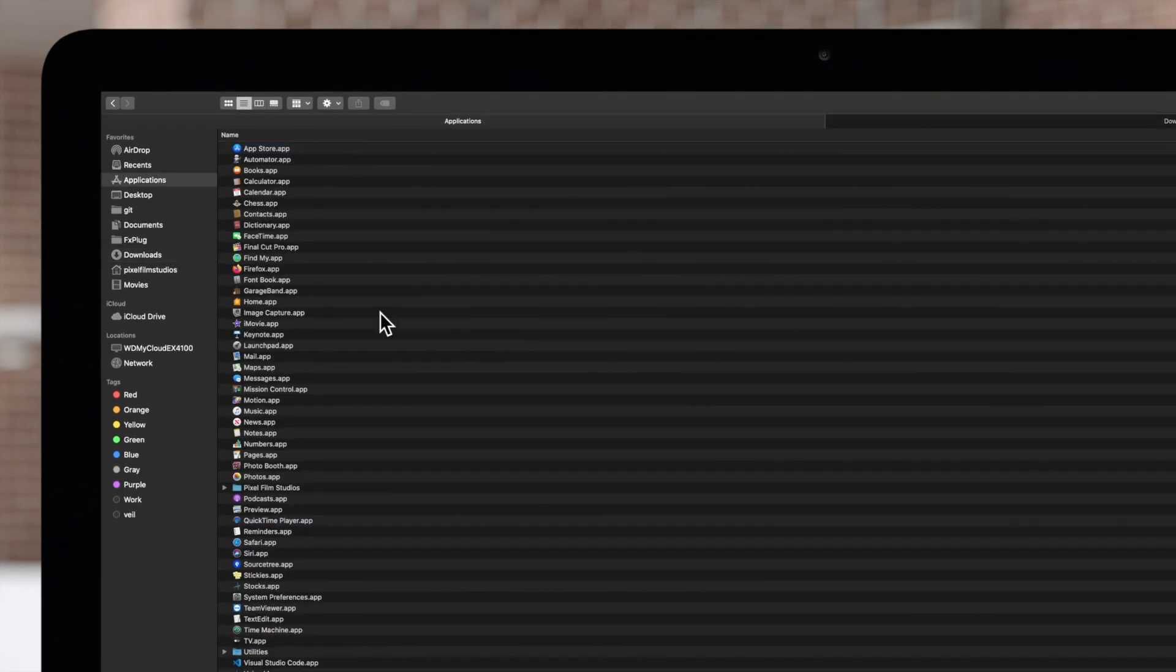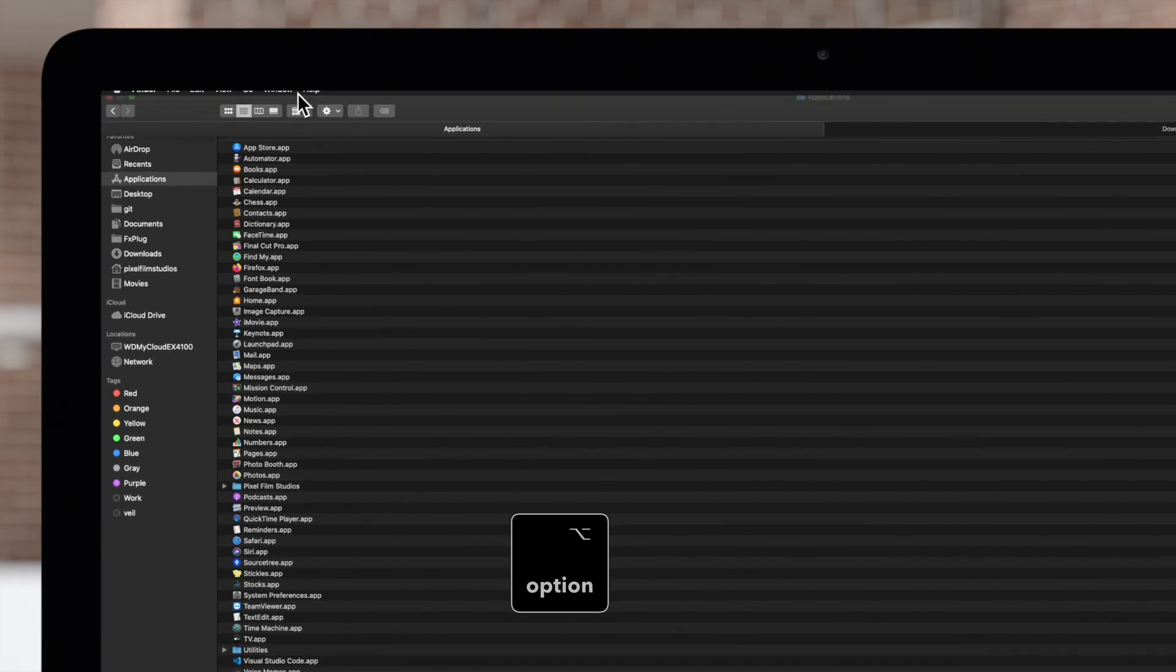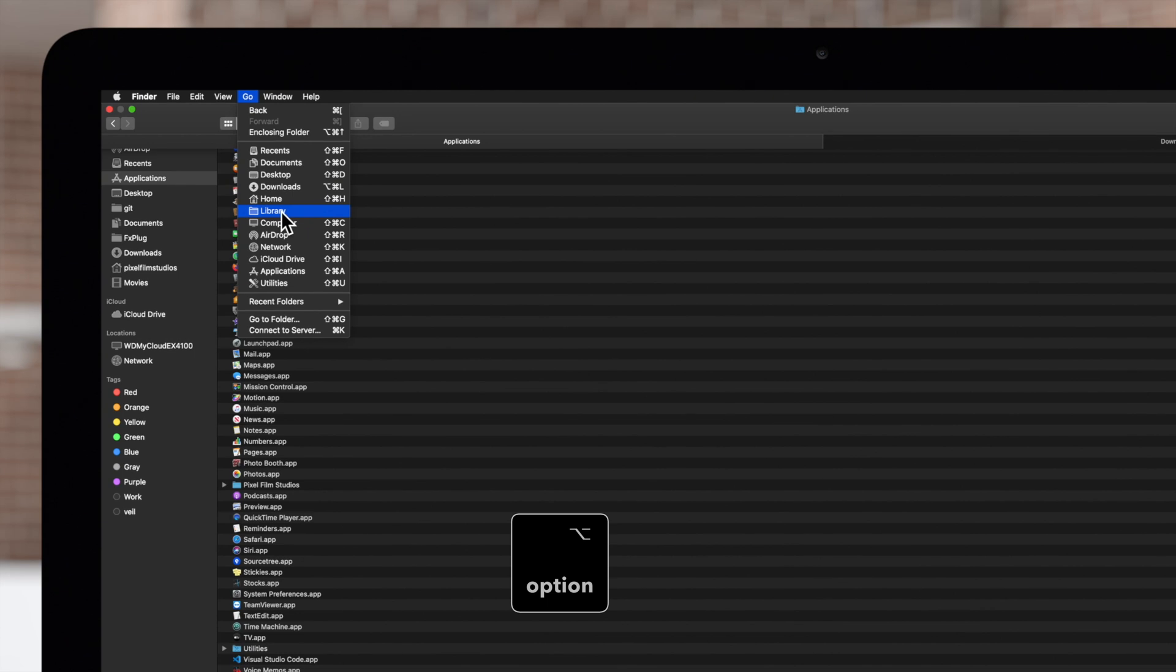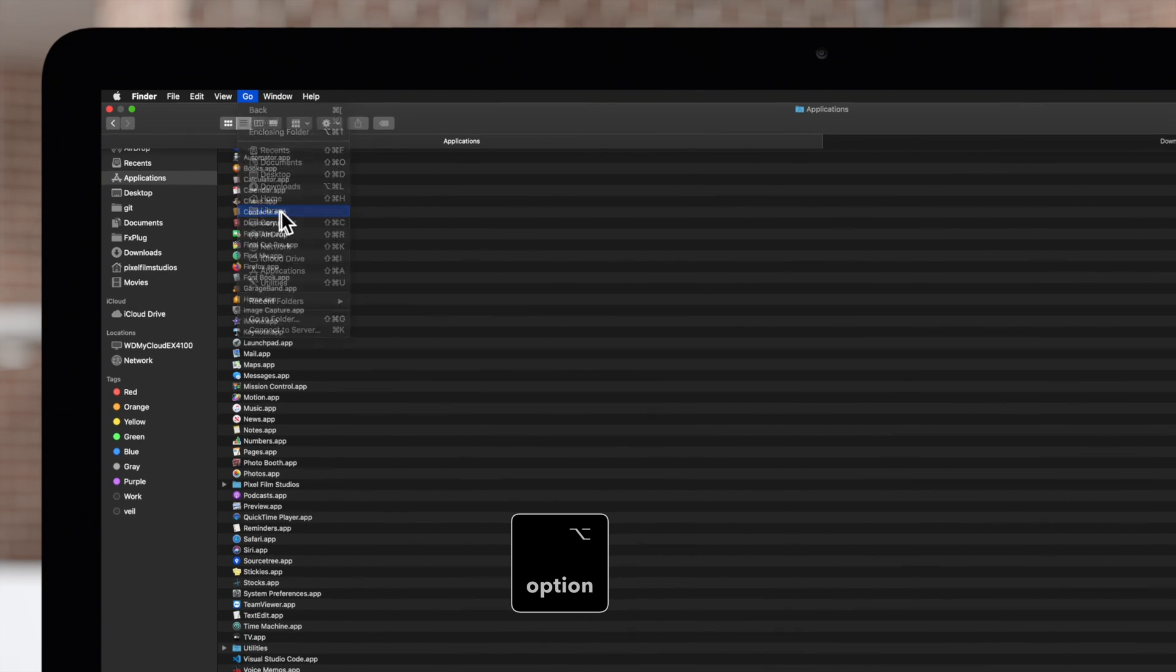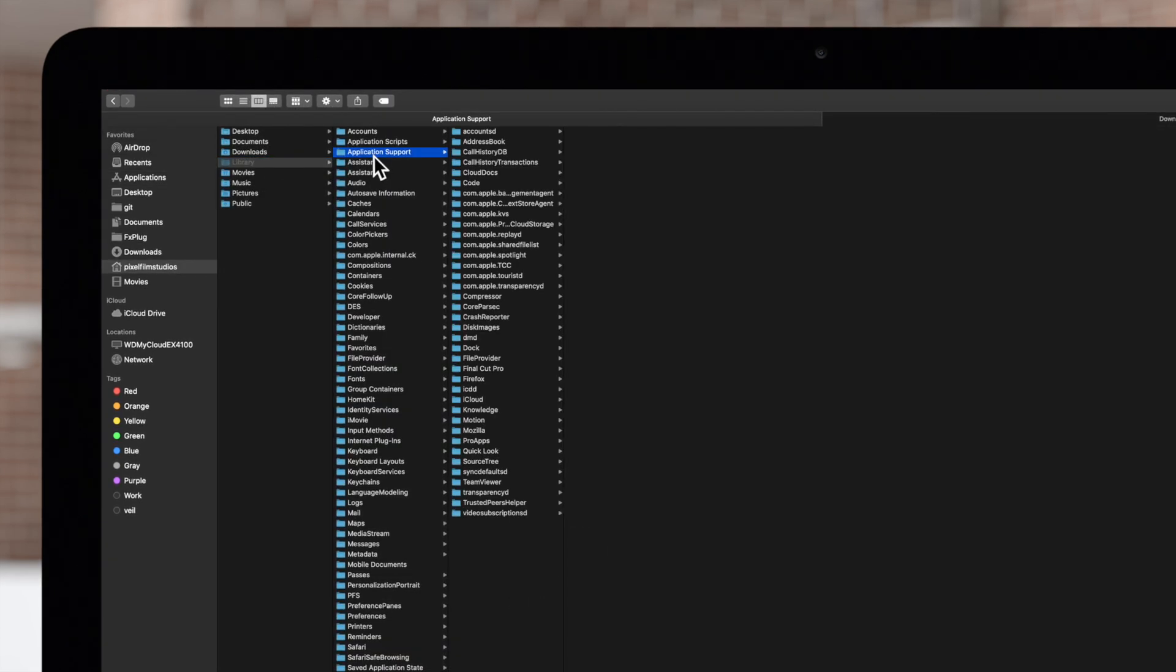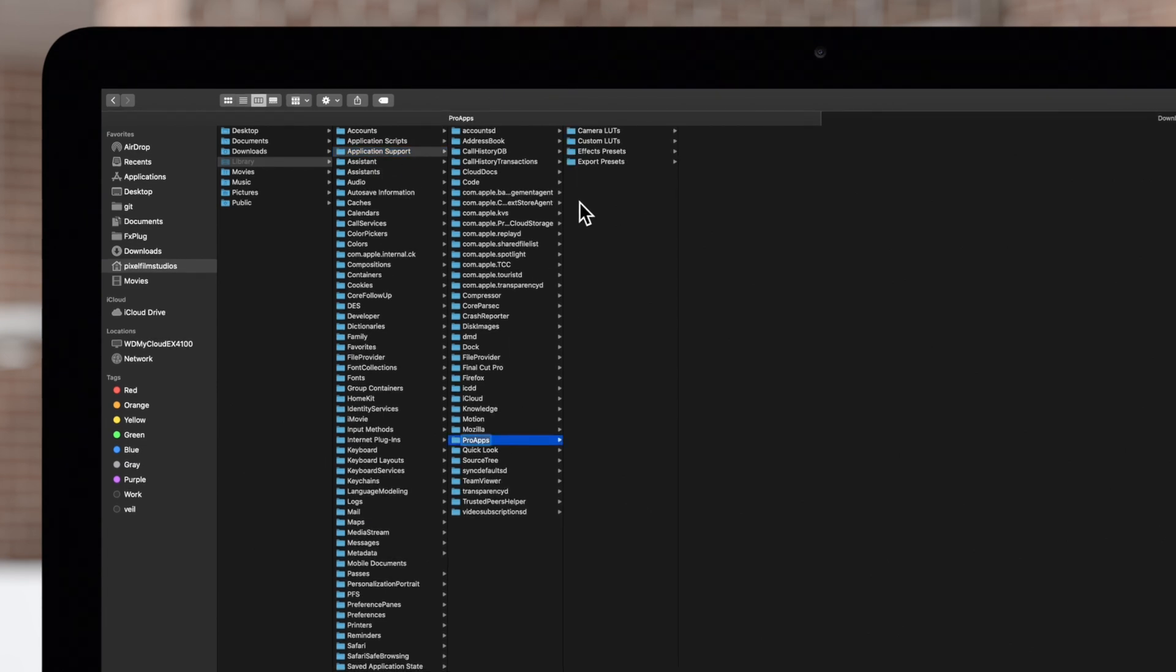Then in the Finder window, hold down Option, navigate to the top menu and click on Go and Library. Select Application Support, then Pro Apps, then Effects Presets.